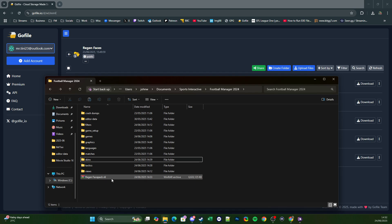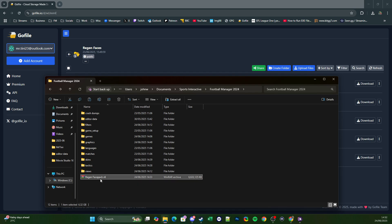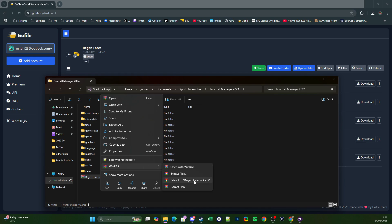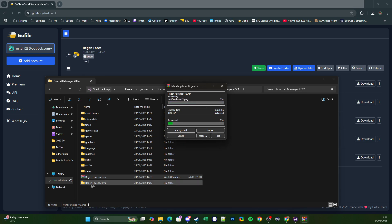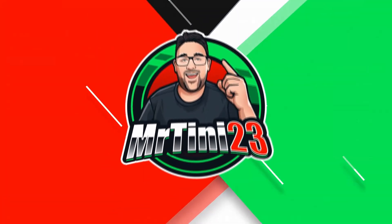Once that is downloaded, we're going to head over to our Football Manager 2024 folder and we should now see that there's a Regen Faces Pack version 6 WinRAR file in there. What we're going to do is right click, hover over WinRAR and click Extract Here. It might take a bit of time just because of the amount of files, but as you can see it is creating a folder called Regen Faces Pack version 6.